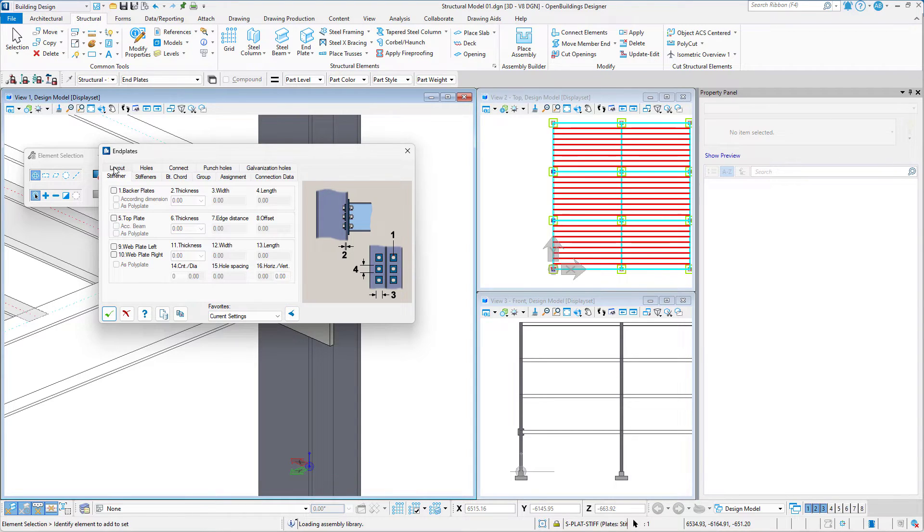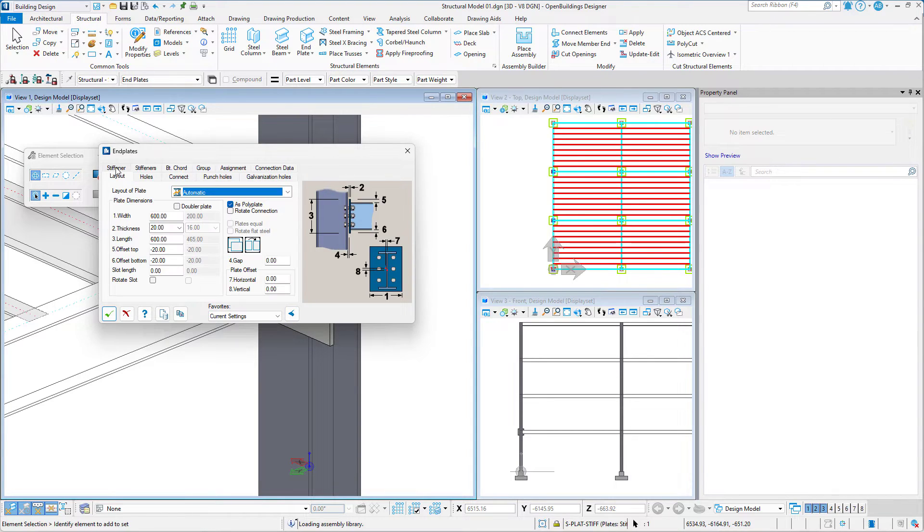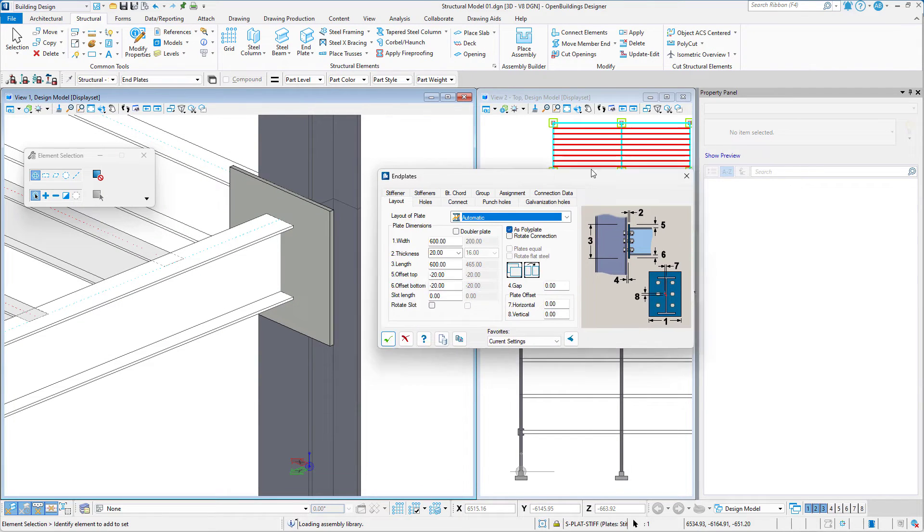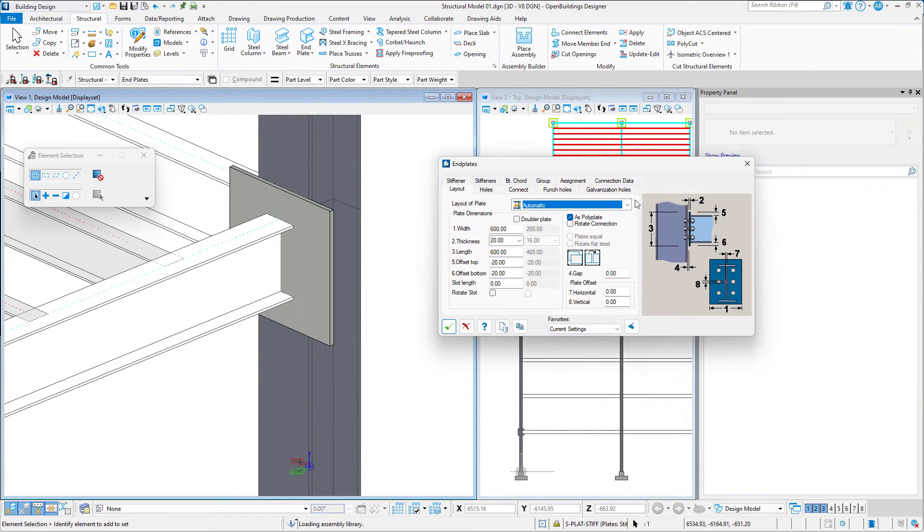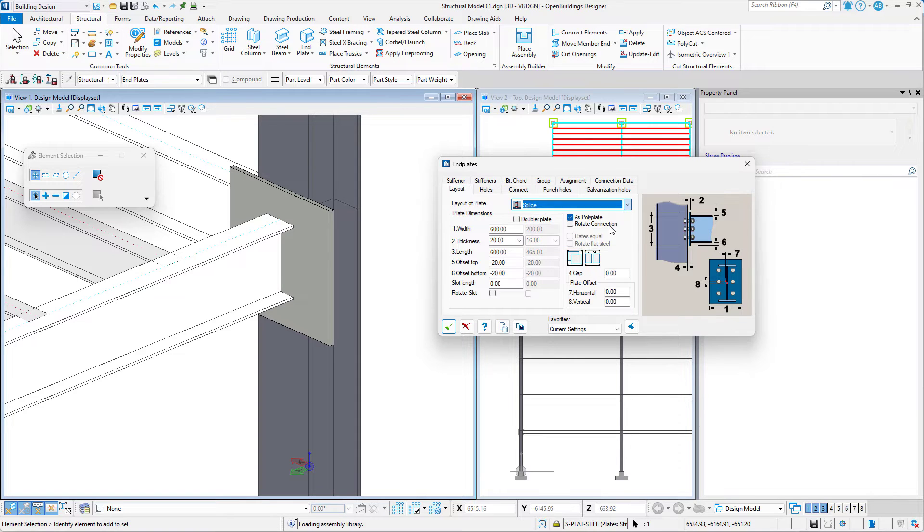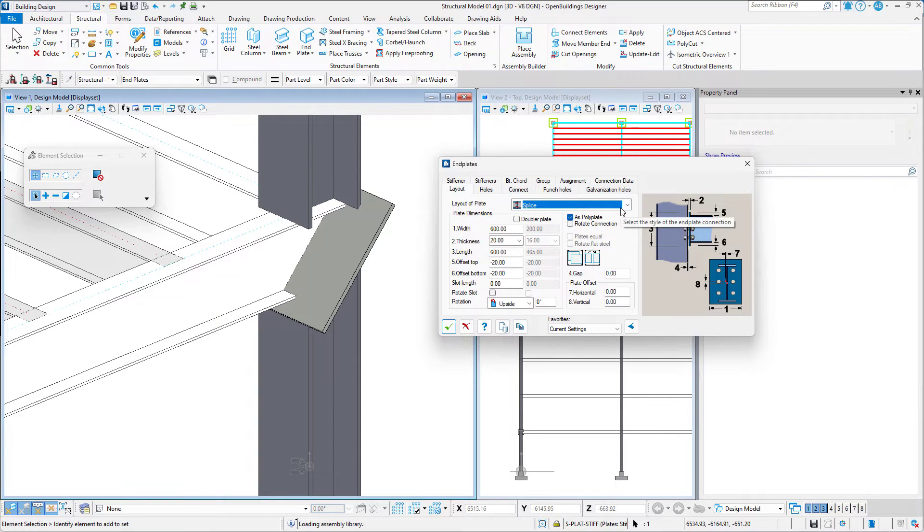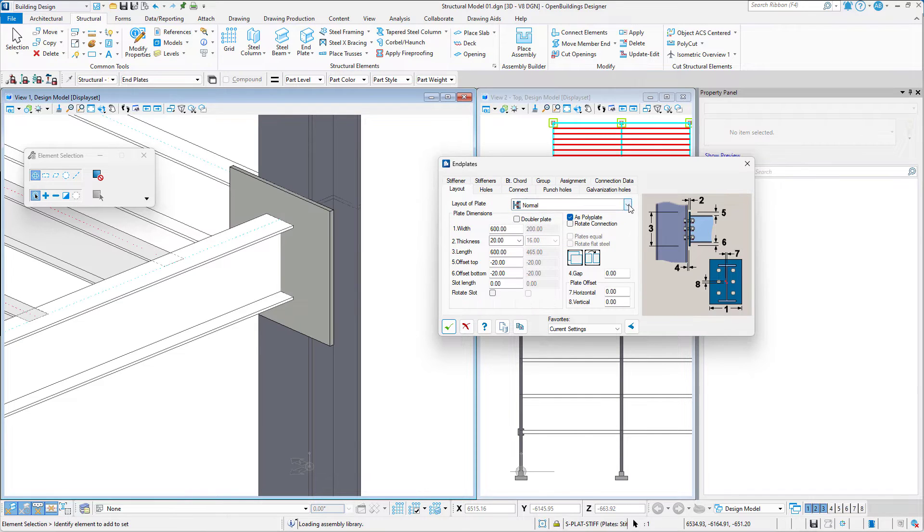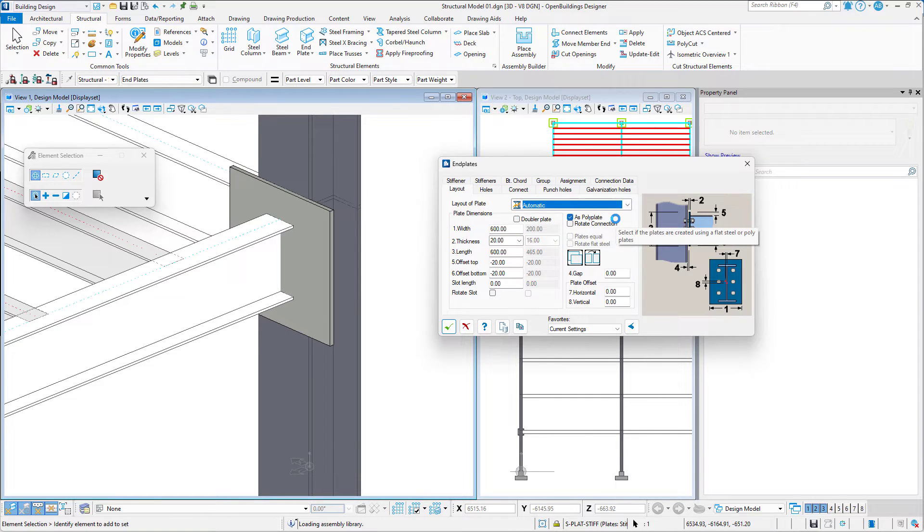We will start with the Layout tab. We have various options for selecting the style of the End Plate connection. In this example, we will be using the Automatic option.